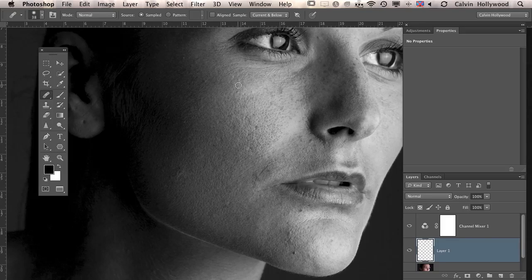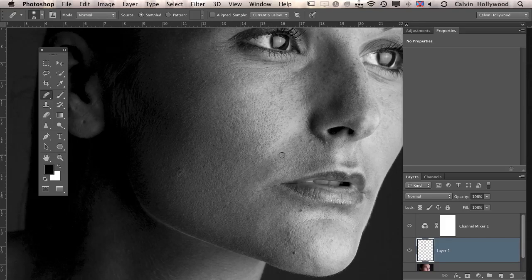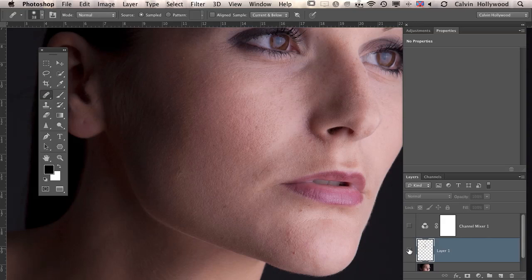This check layer — the Channel Mixer adjustment layer — also helps a lot when doing dodging and burning, to find all the differences between the bright and dark parts of the image. This is something I do every time when I retouch skin. I call it a 'check layer' — maybe you'll have a better name. When I'm done with the retouching, I turn it off and I can see my healing.